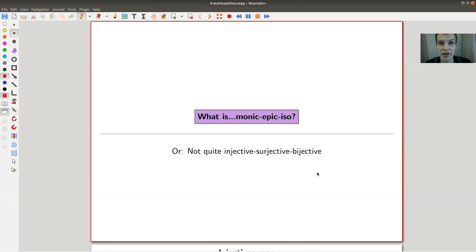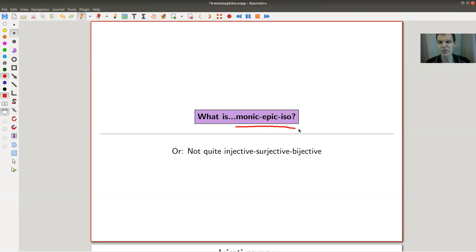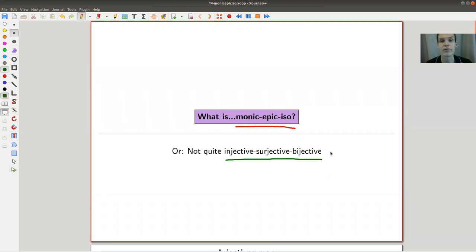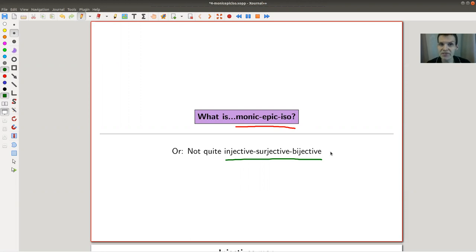Welcome to my continuation of 'What is Category Theory.' Today I'd like to tell you about monic, epic, and isomorphisms — the most important properties of arrows in categories. You should think of them as the analogs of injective, surjective, and bijective, which are really important properties of maps in sets.